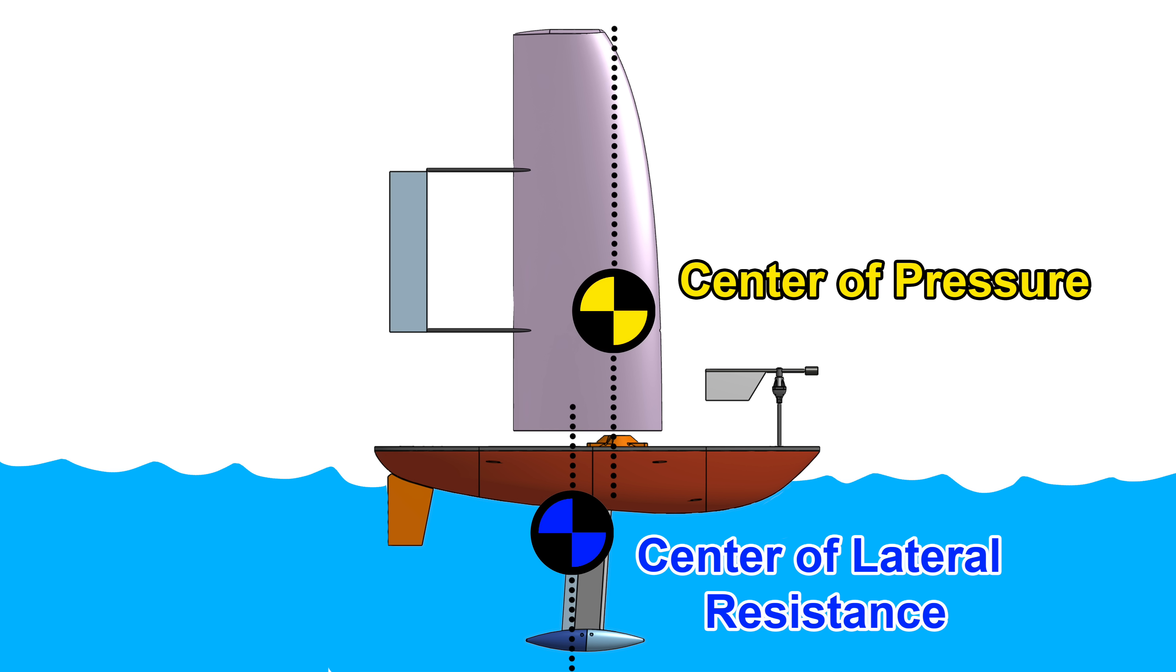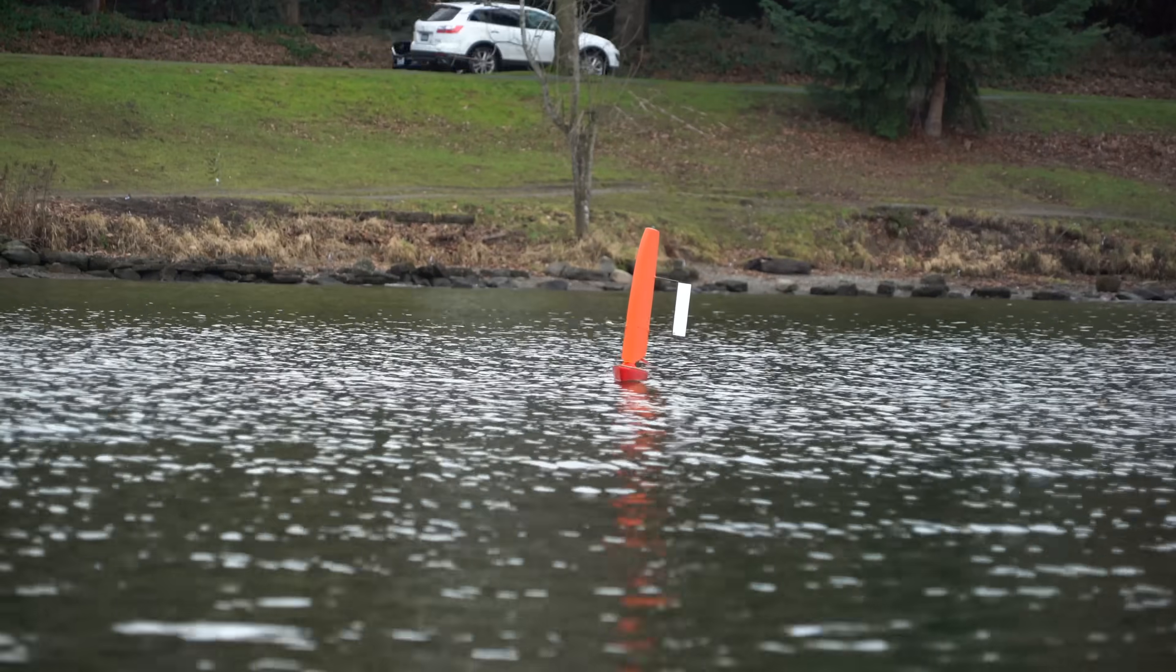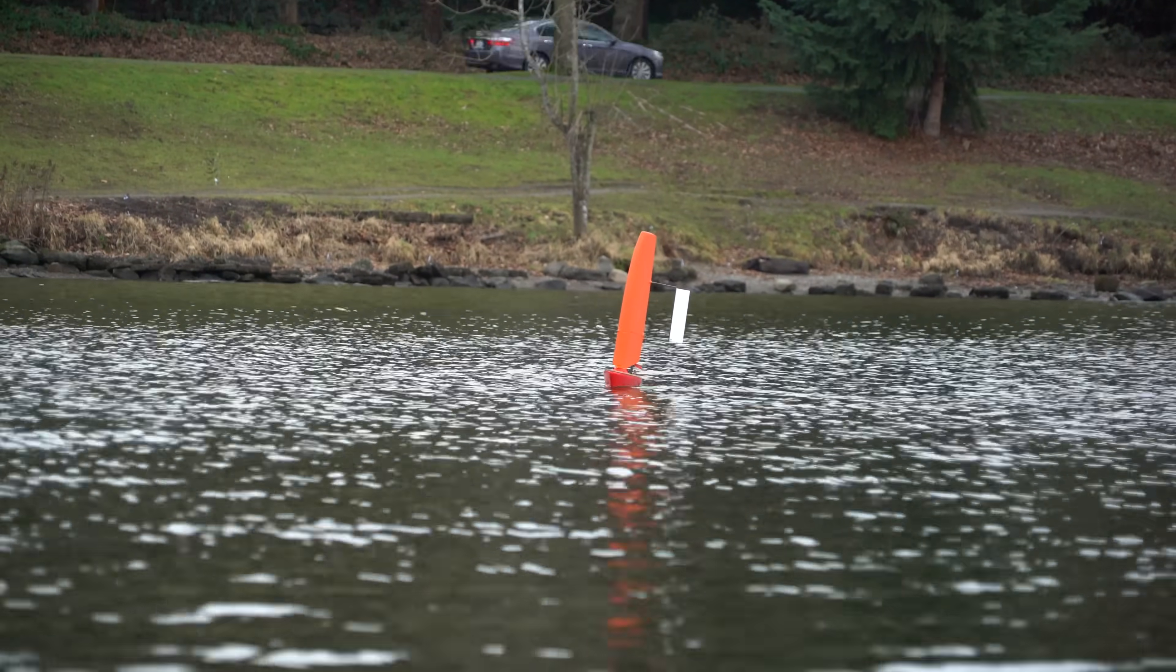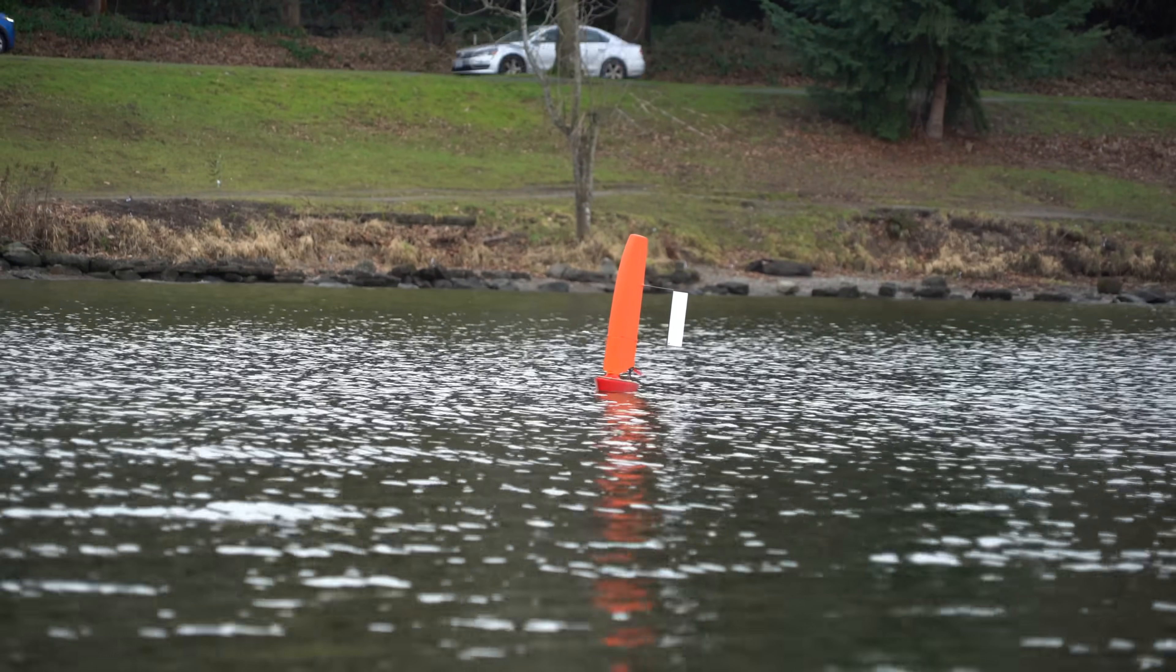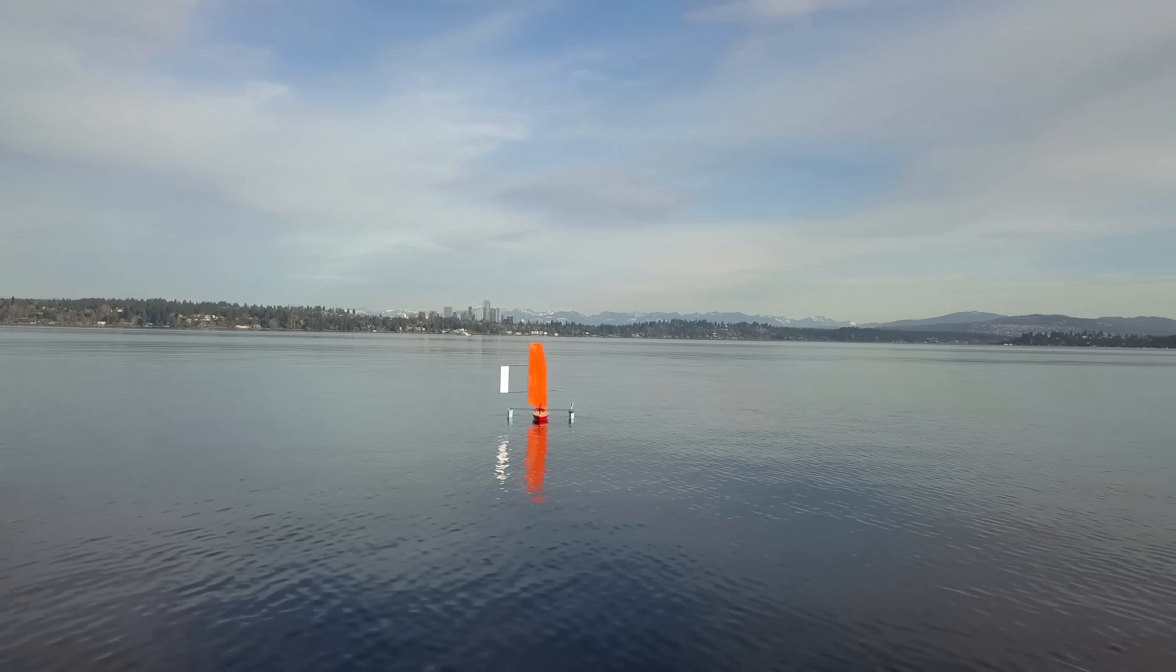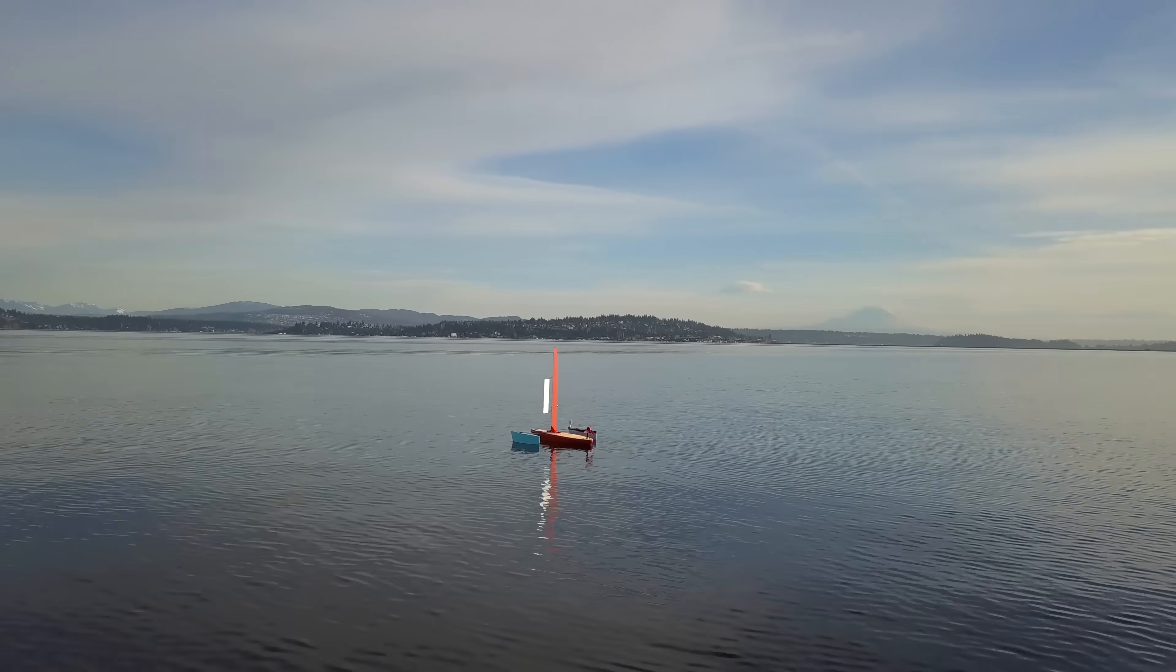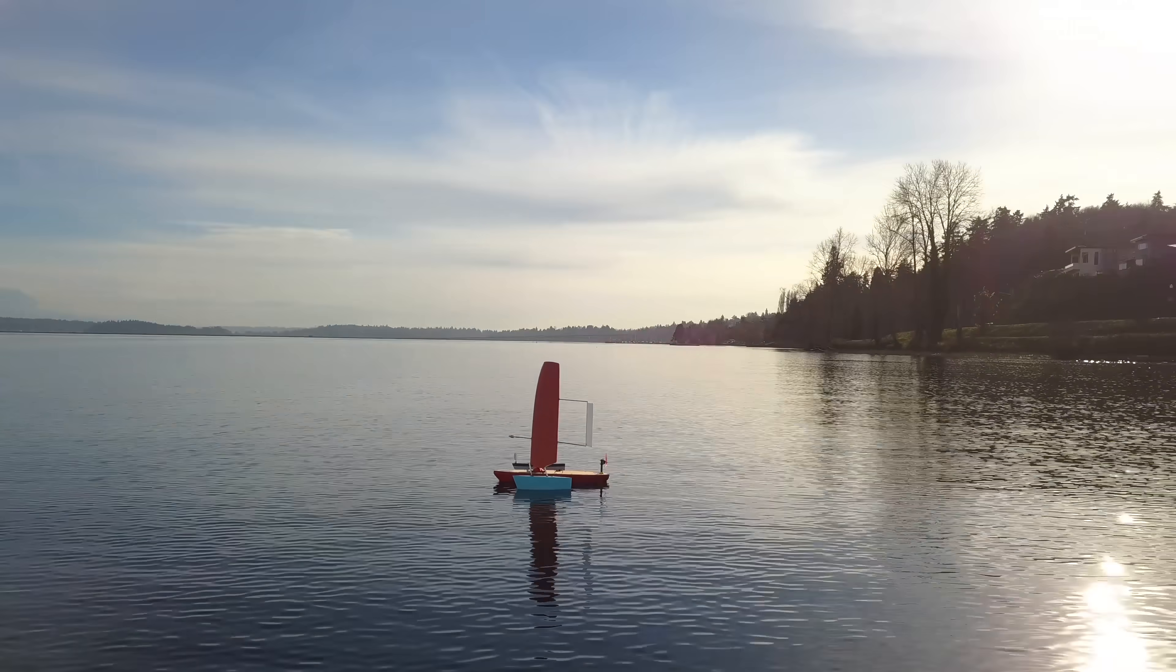For my autonomous boat, I'd prefer the center of pressure and center of lateral resistance to be more or less in line so that the boat tracks straight and the autopilot has to do less work. My original design had the sail too far forward, which would give the boat a natural tendency to turn away from the wind. This is almost never desirable, so I needed to move my sail backwards.